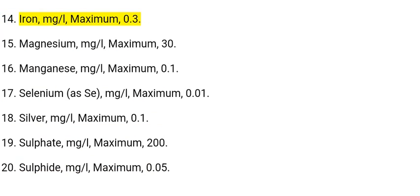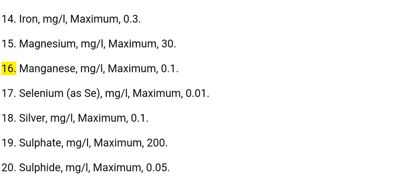14. Iron: mg/L, maximum 0.3. 15. Magnesium: mg/L, maximum 30. 16. Manganese: mg/L, maximum 0.1.